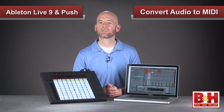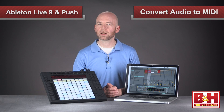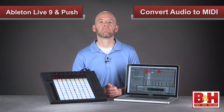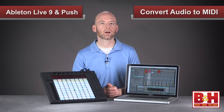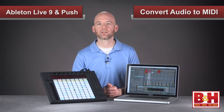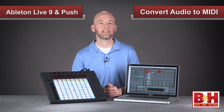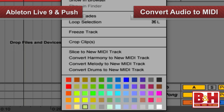One very interesting new feature in Live 9 is the ability to convert audio information into MIDI data. Convert harmony to MIDI is for polyphonic material, melody to MIDI is for monophonic material, while convert drums to MIDI is for, you guessed it, drums.